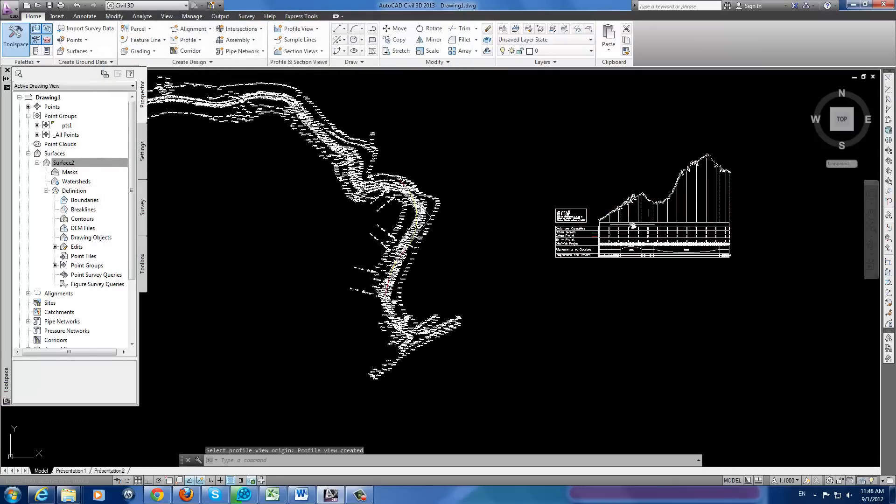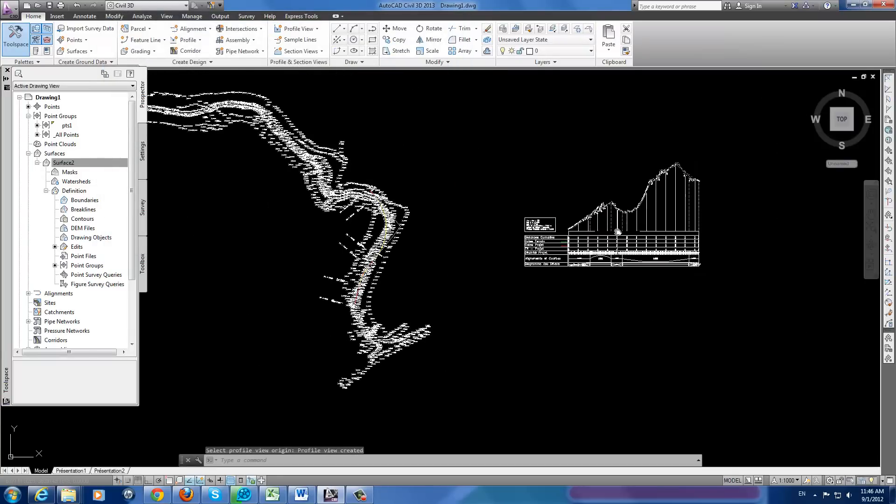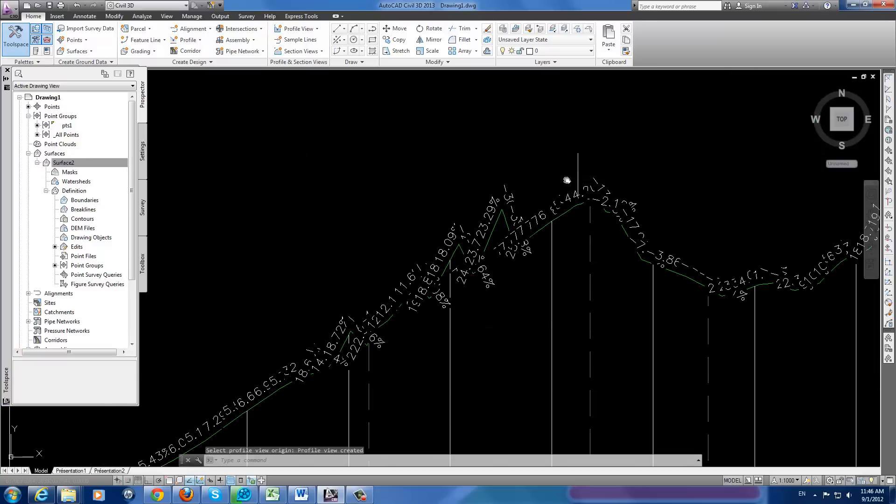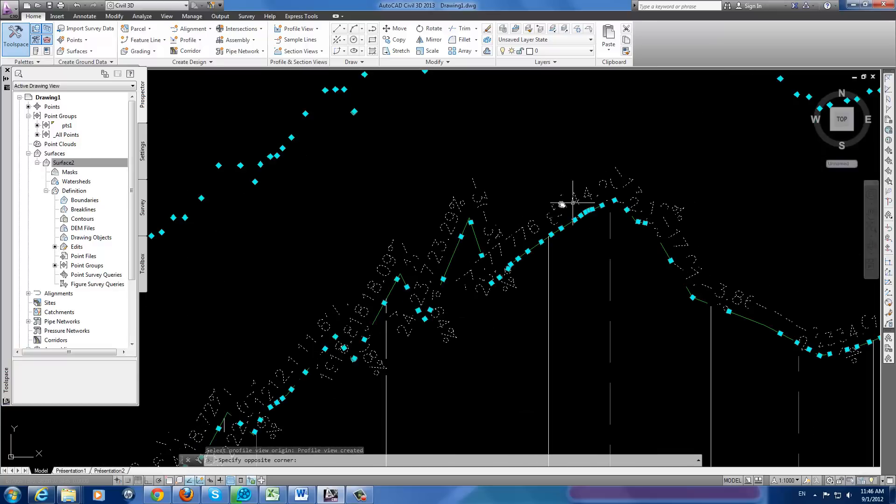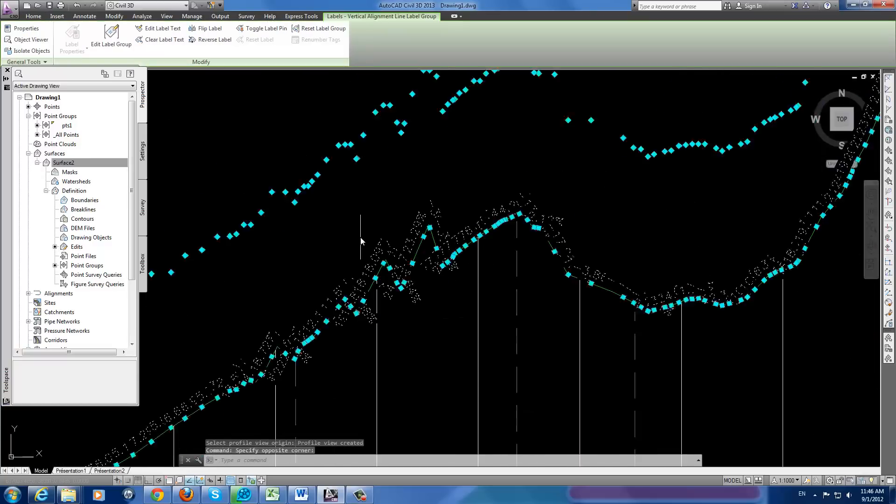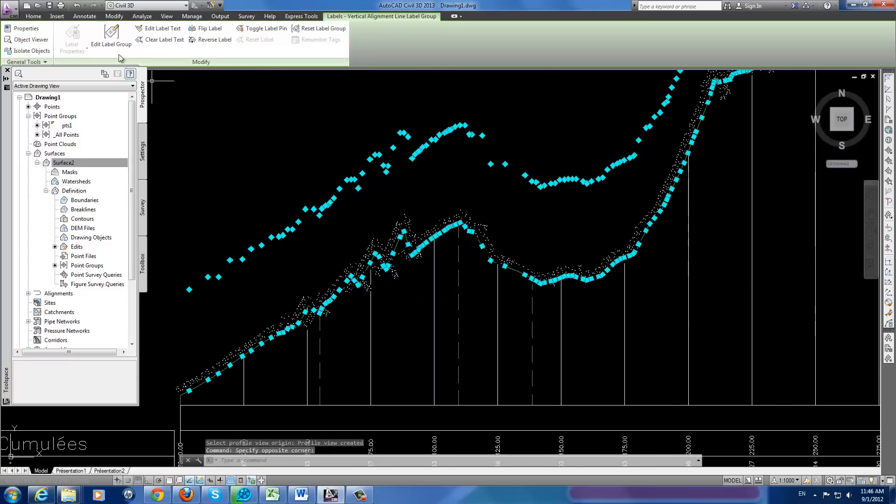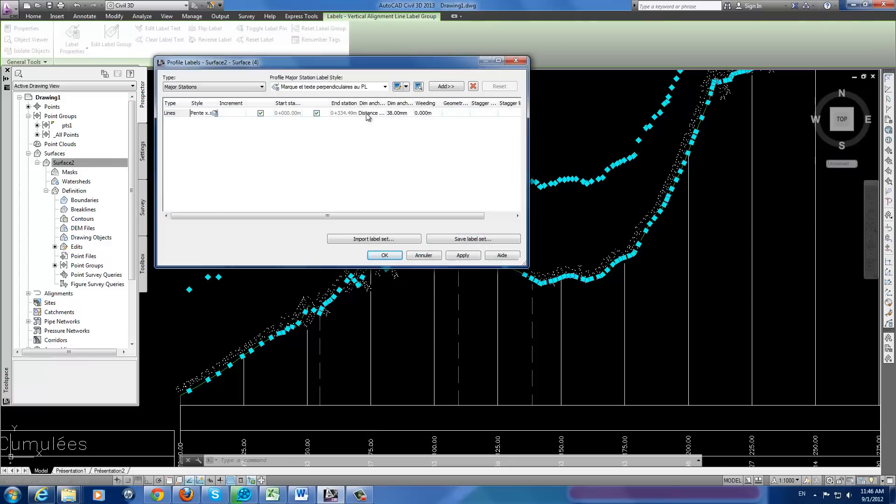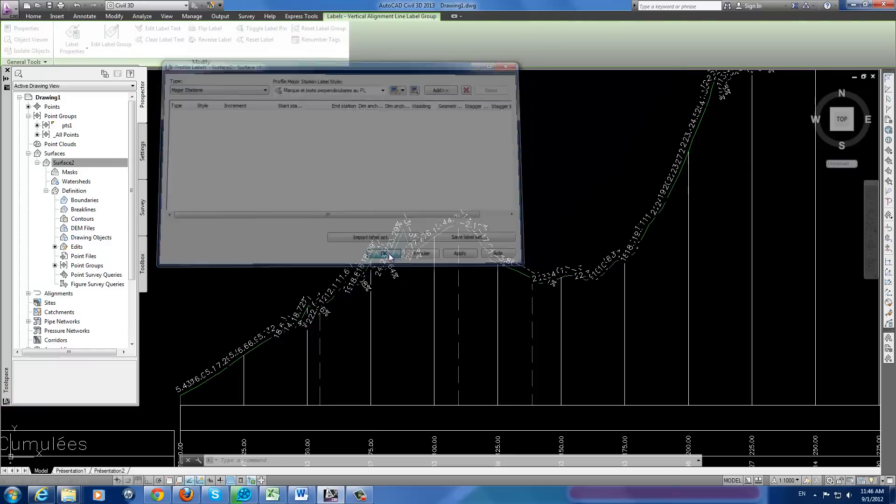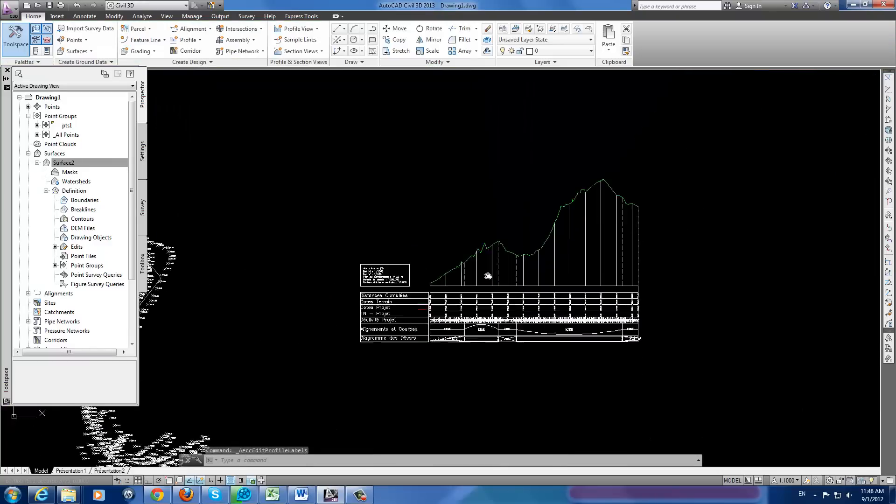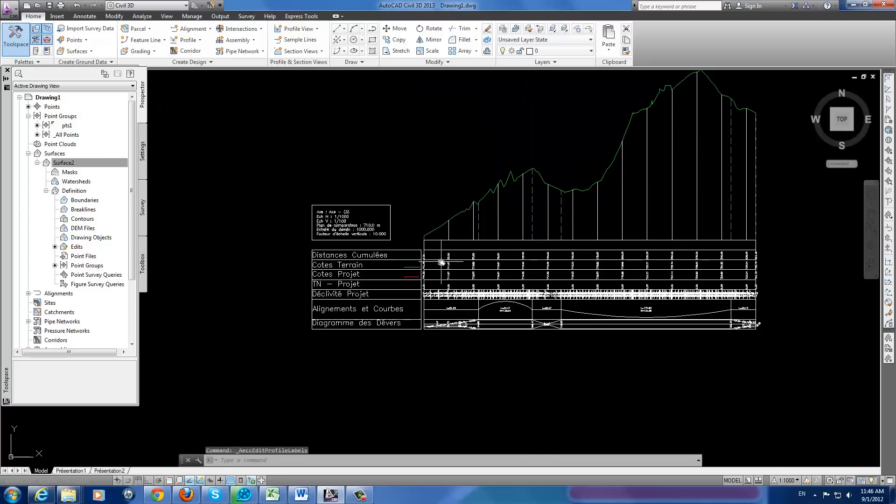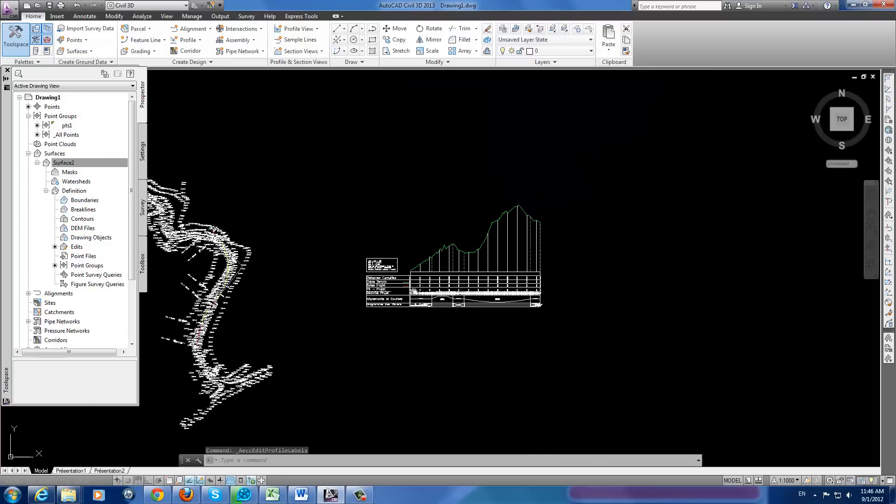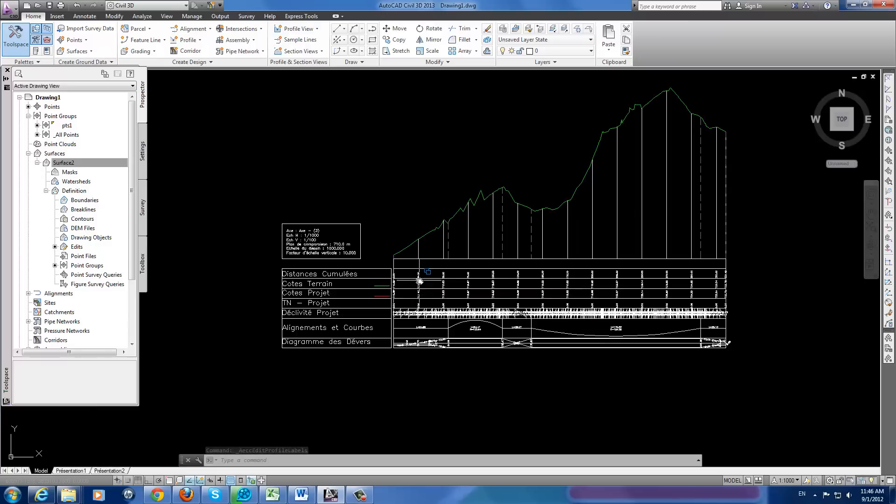Choose a point and you will see your profile view. I need to remove that. No need for it. Okay, that's much better. This is our alignment, our profile view, where we can...